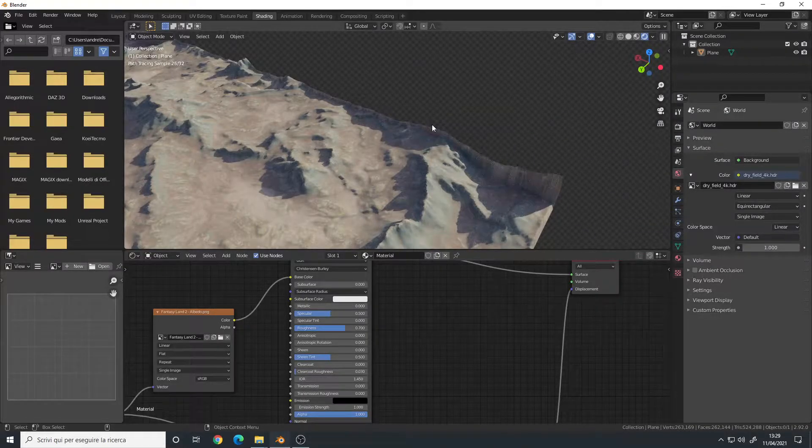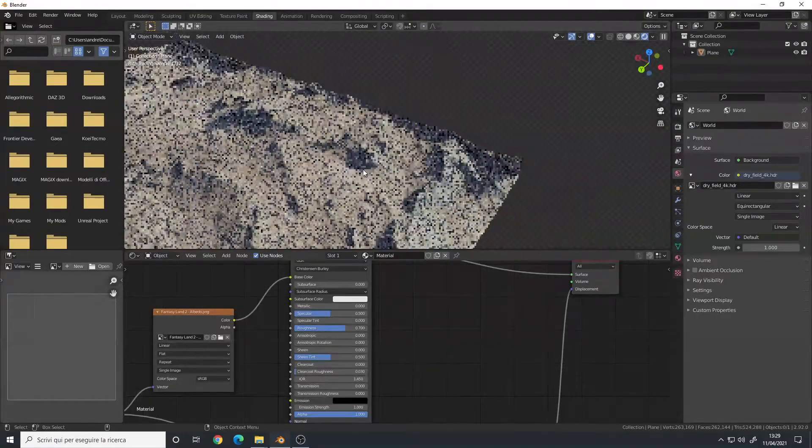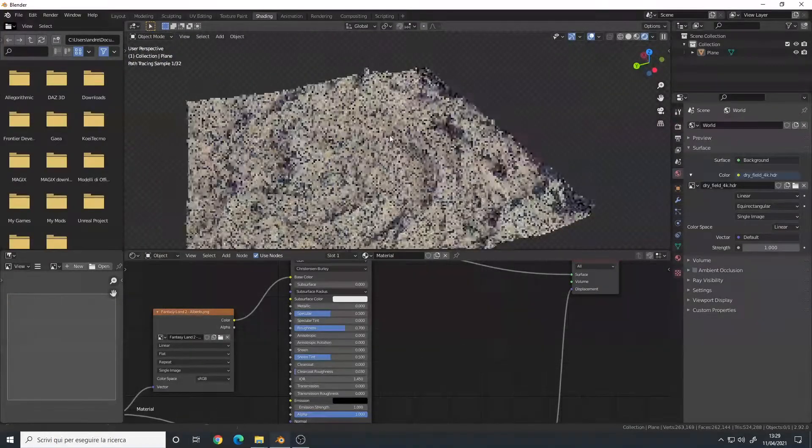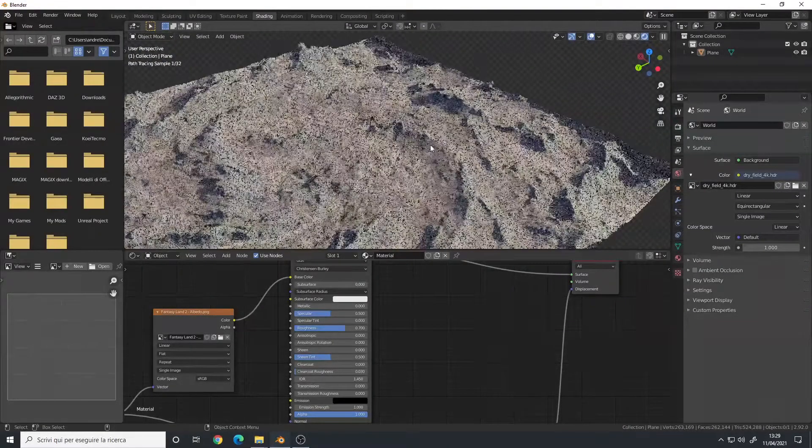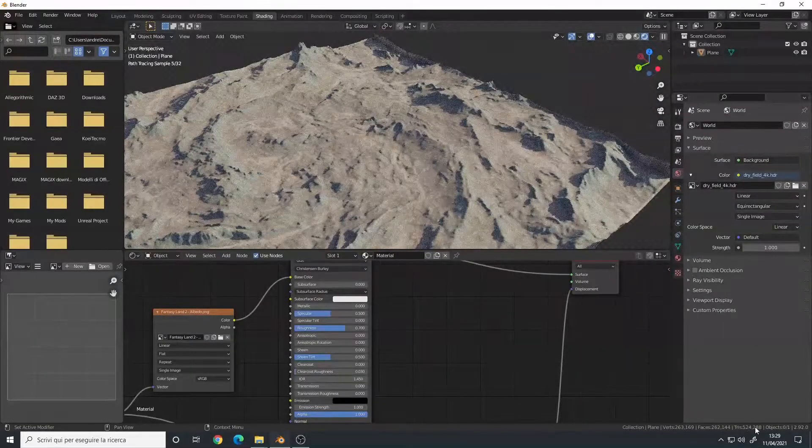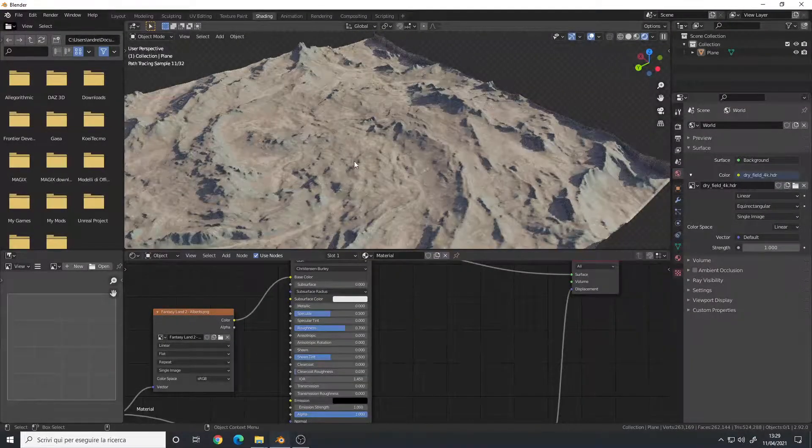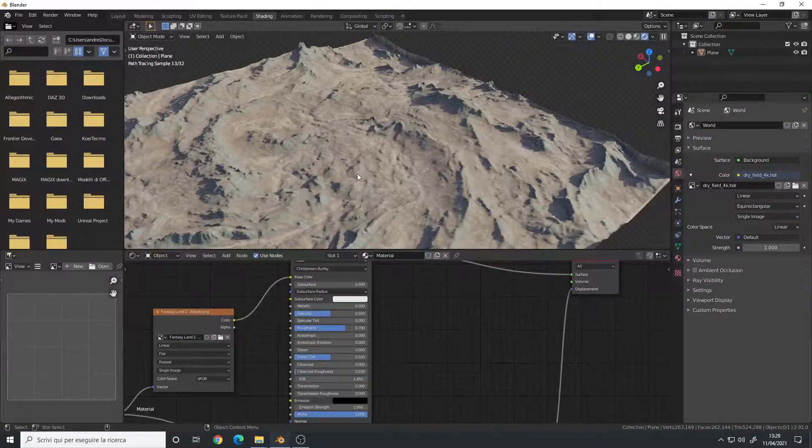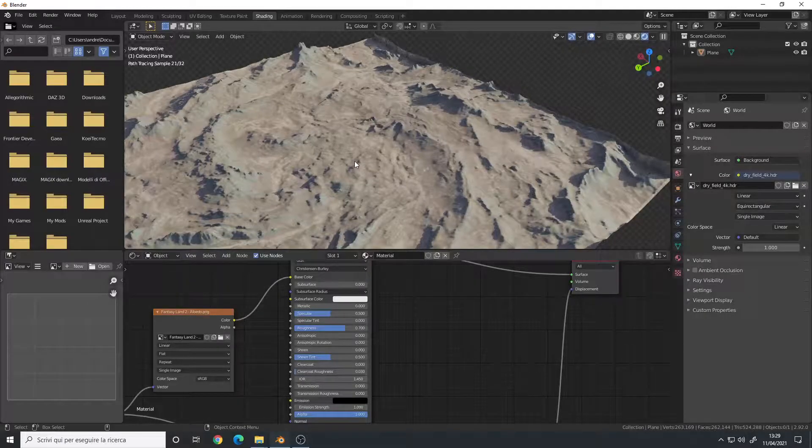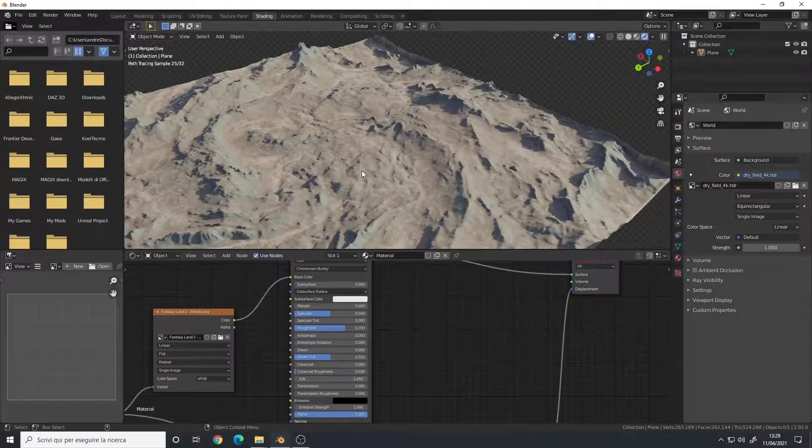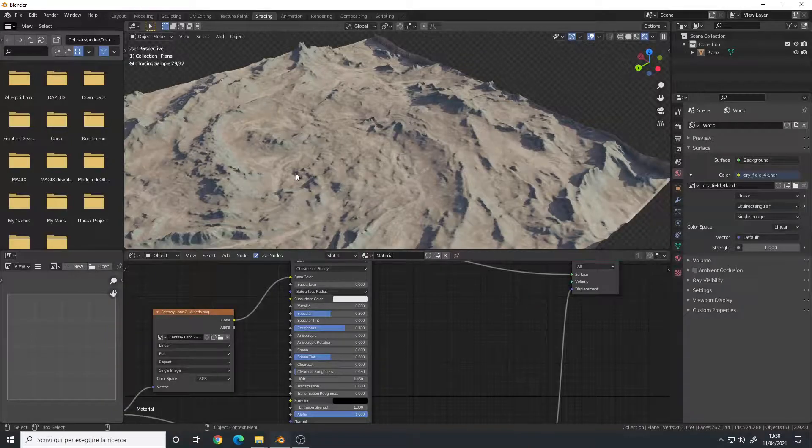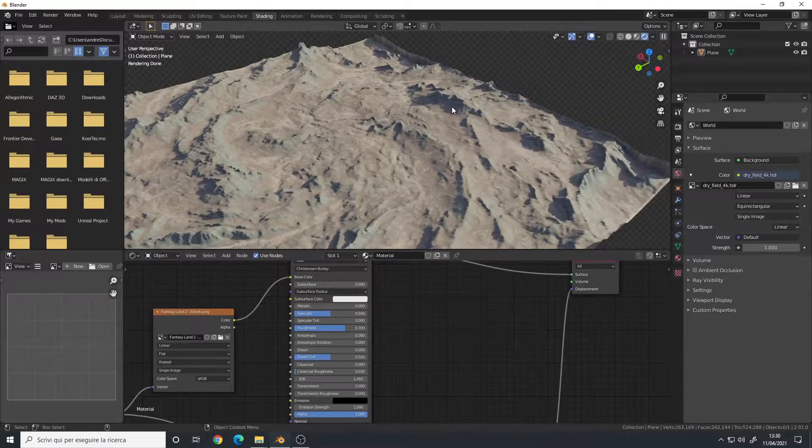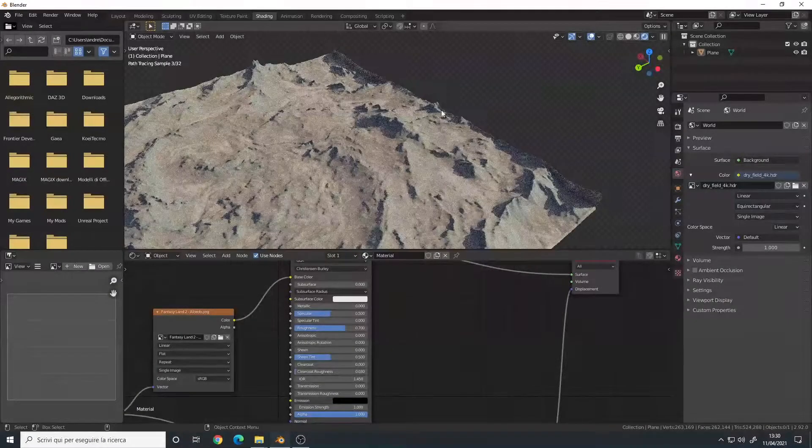This is just a plane that I subdivided a lot of times. It has around 500,000 tris. I won't explain how to set up the plane for displacement because I have a video about it. I'll leave the link in the description below. In this video, I will show you how to fix those wall-like artifacts.